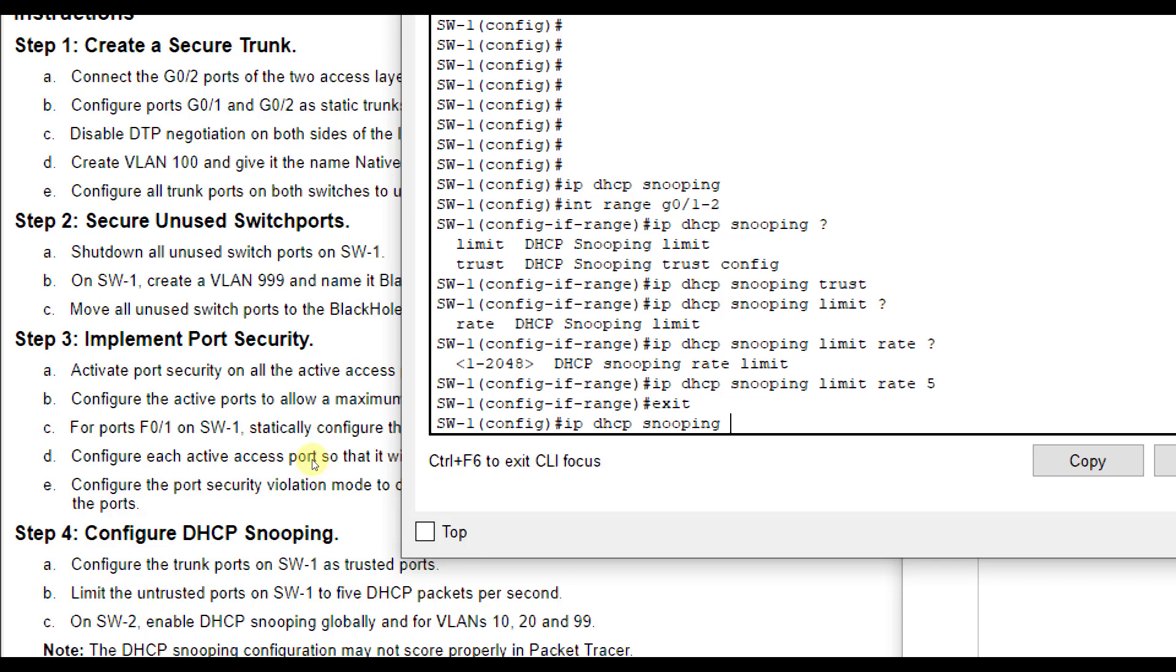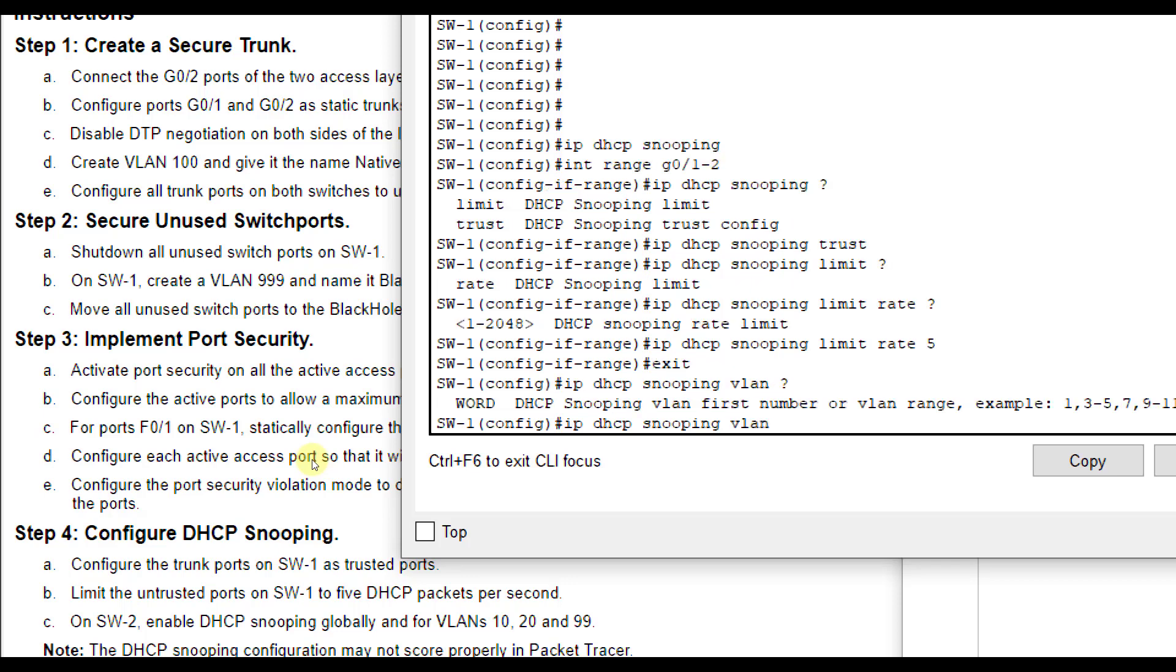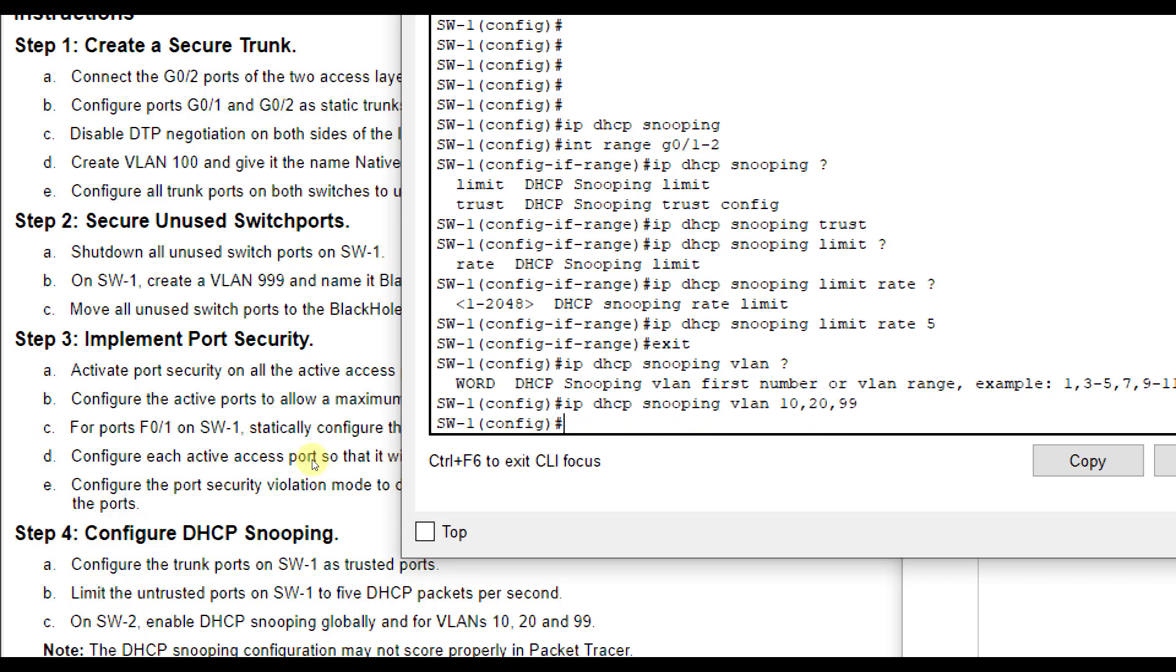Just typing in IP DHCP snooping does it globally. And then for the VLANs, we type in VLAN and then whatever the actual numbers are. So 10, 20, 99. So IP DHCP snooping will turn it on globally.